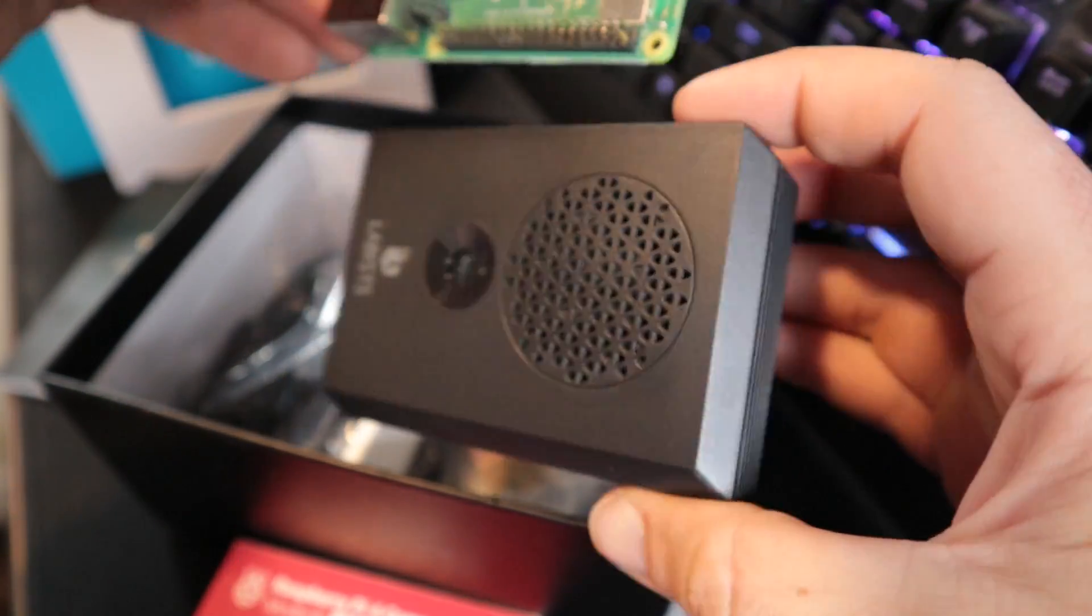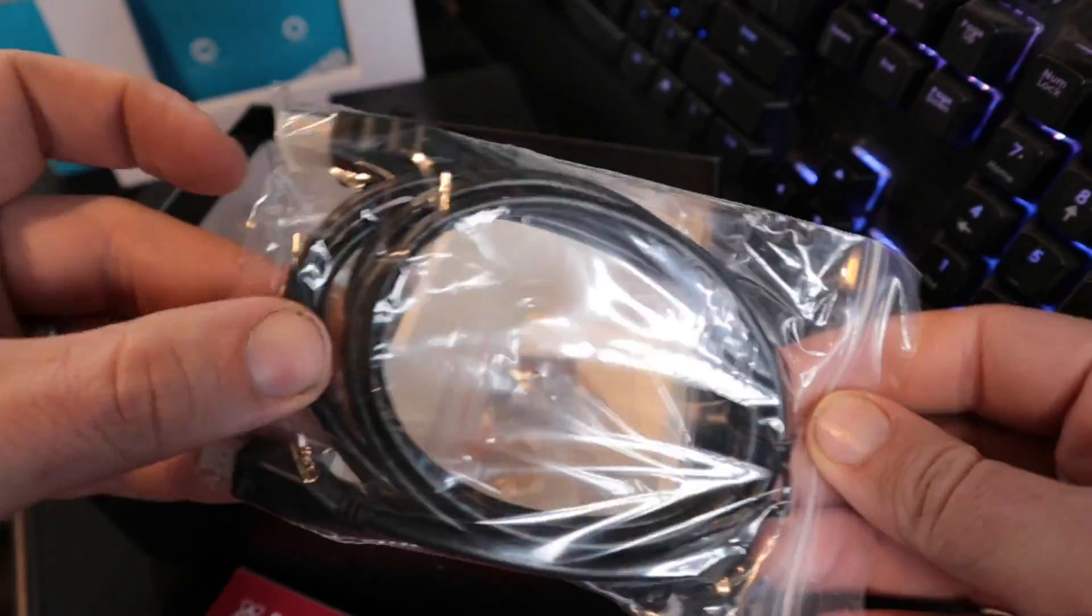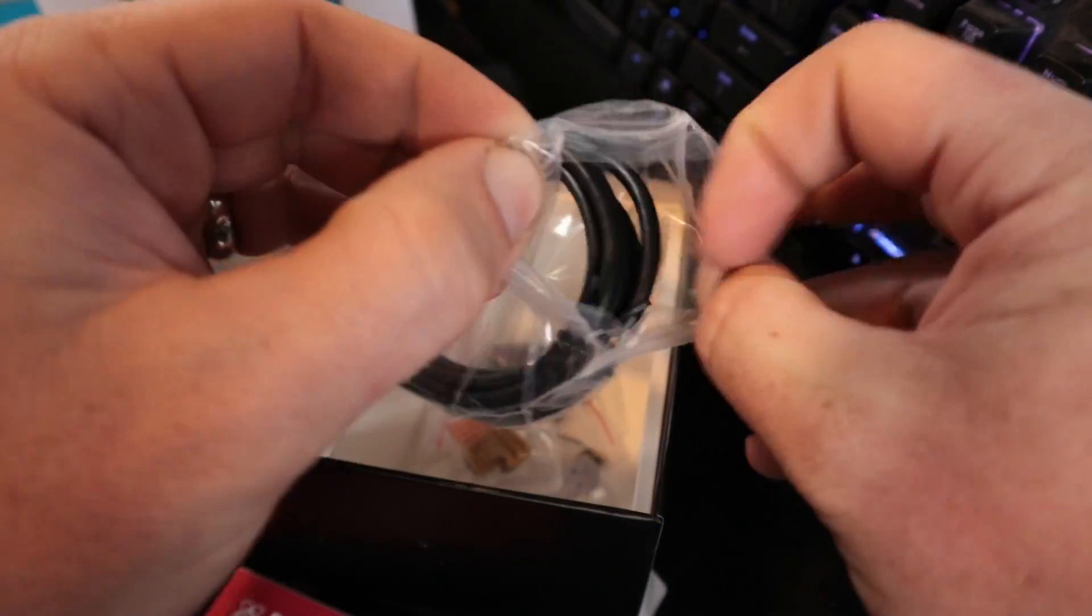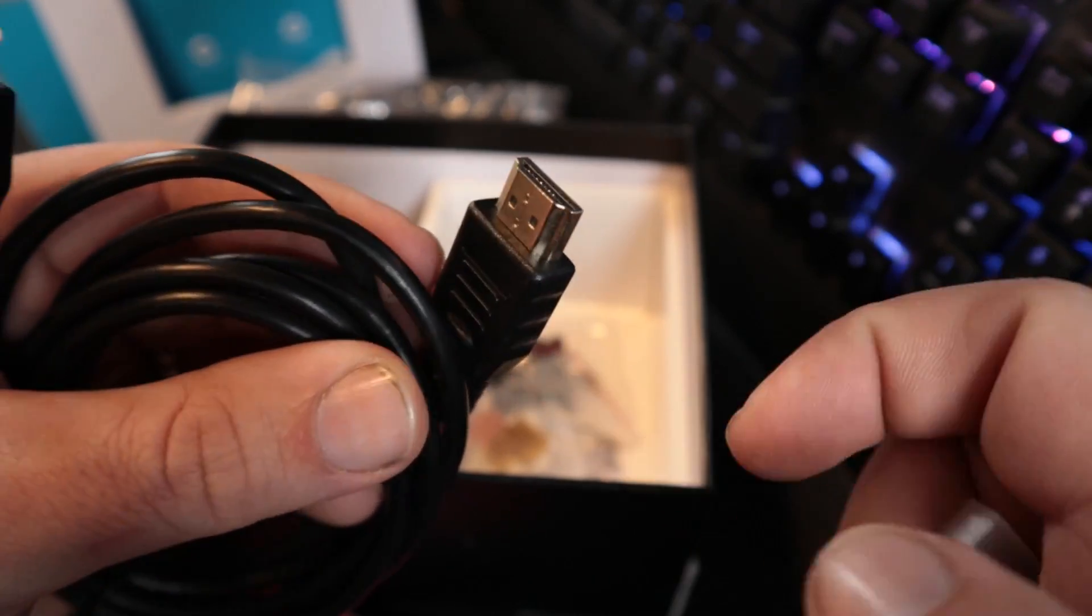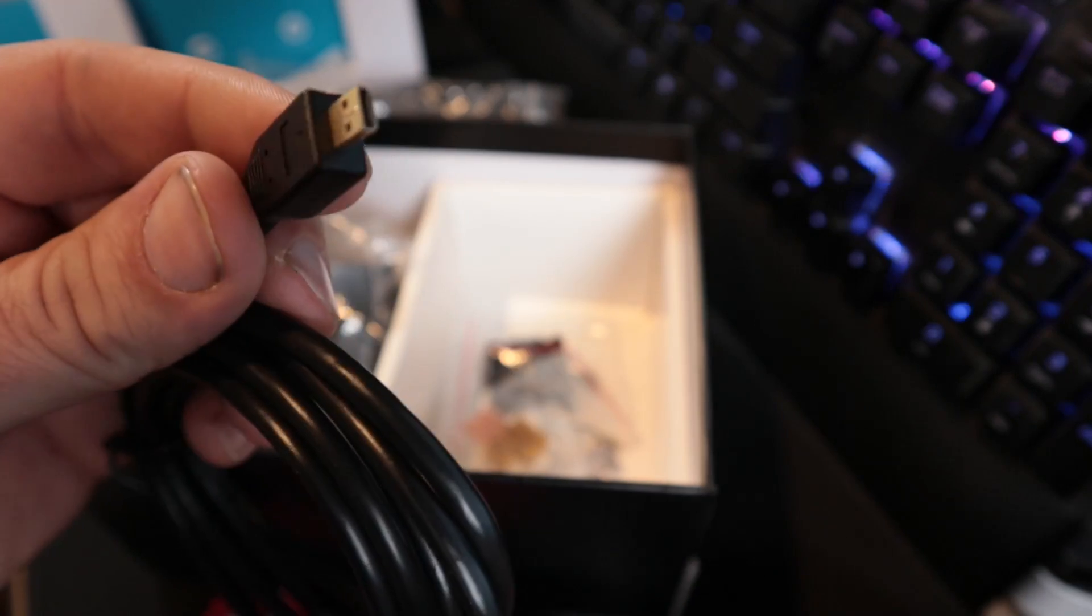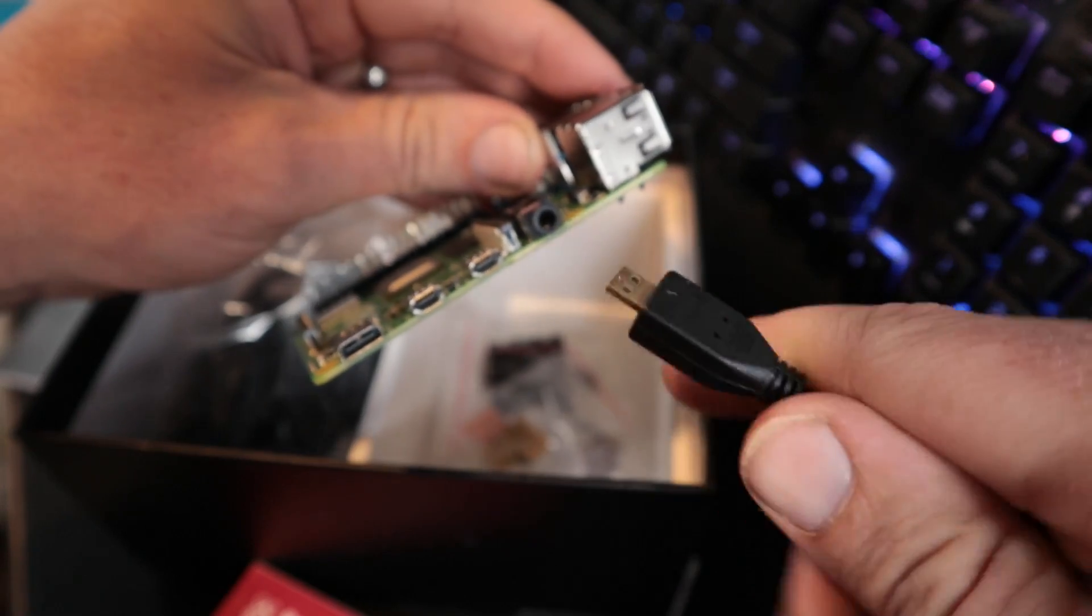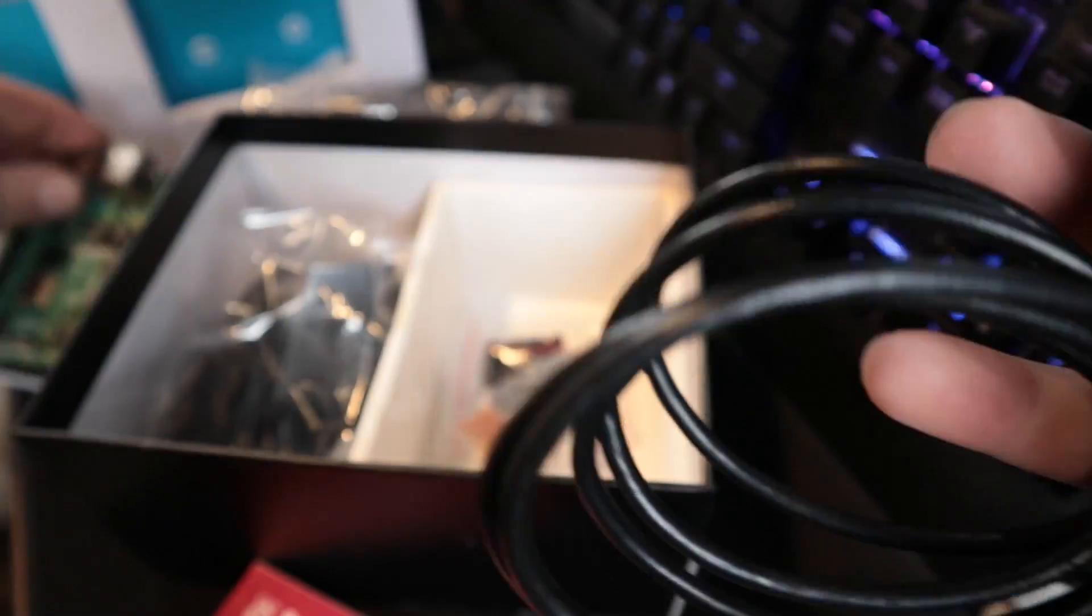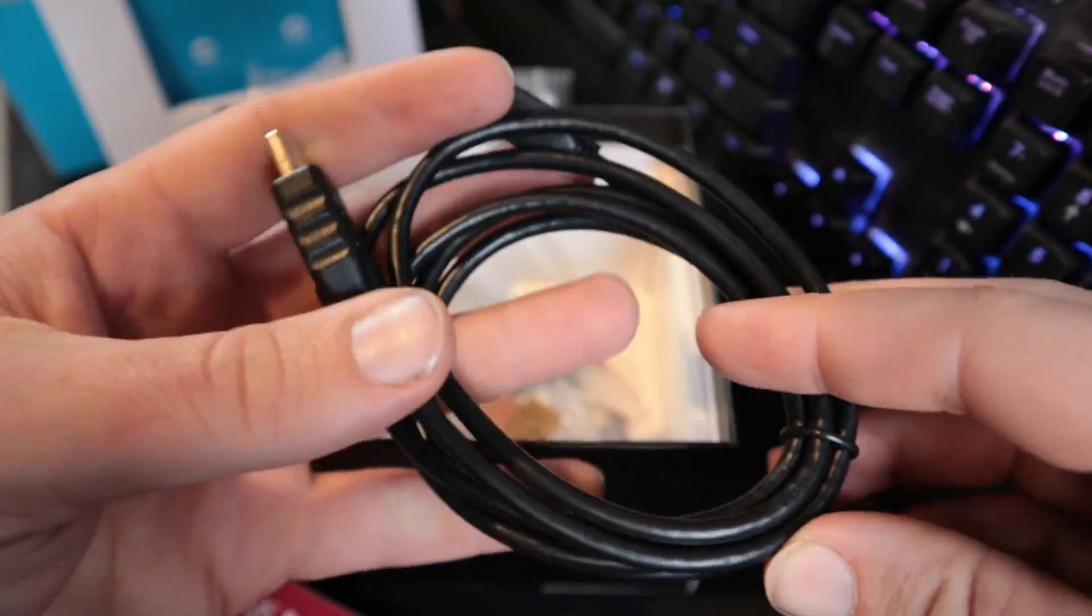Then the bottom has some cooling perforations, and the top looks like this. It comes with an adapter cable which is HDMI to micro HDMI. This is just your full-size HDMI like what would plug into the back of your monitor, and then this is the micro HDMI which is less common.